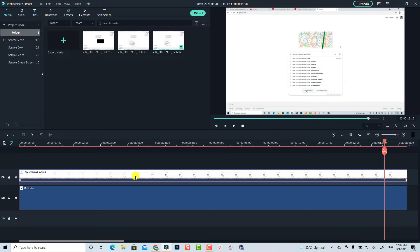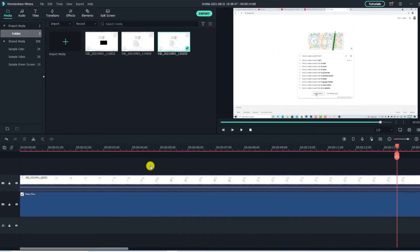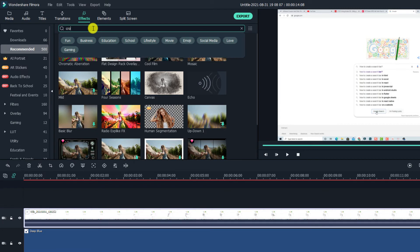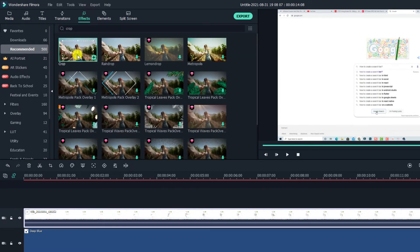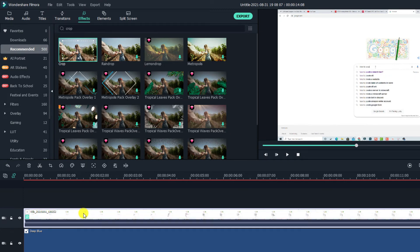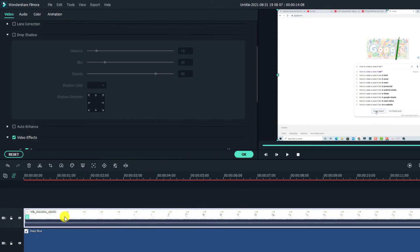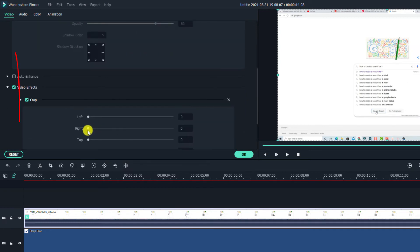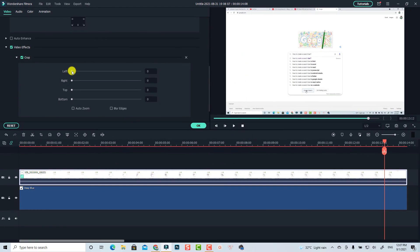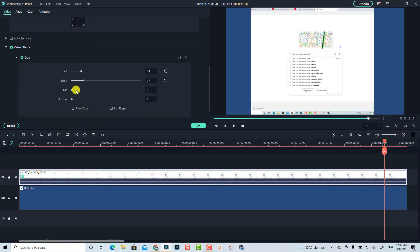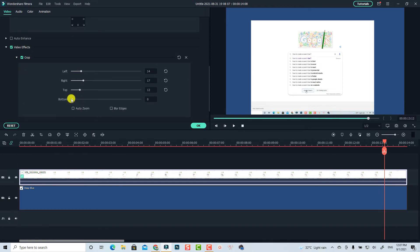The next thing is to apply a crop effect so we can focus on just this part. Go to the Effects tab, then in the recommended folder search for the crop effect. We have the crop effect here — drag and drop it directly onto the screen recording video. Now double-click the screen recording and go to Video Effect to find the crop settings. Adjust the left, right, top, and bottom values of the crop to frame the search bar area nicely.